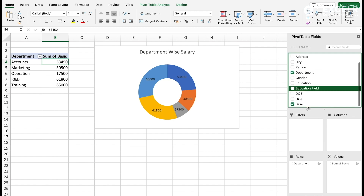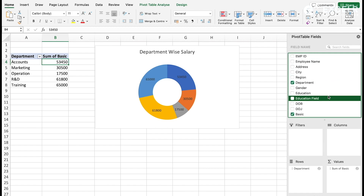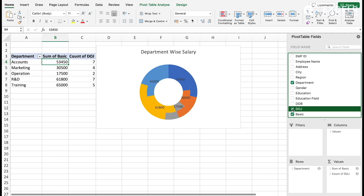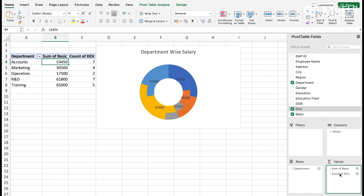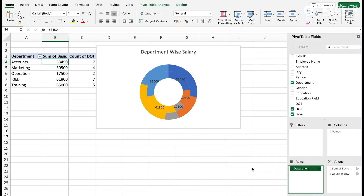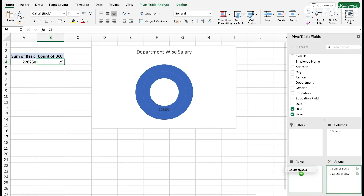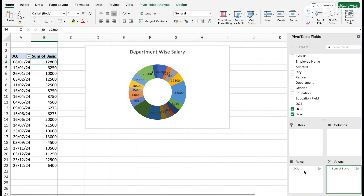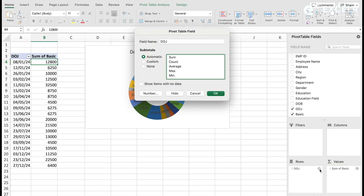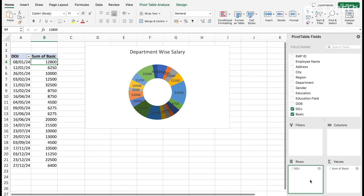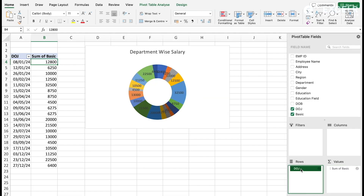Now let's go and change the third pivot table. For date of joining, you can see the date-of-joining data. We can remove the department field this time and put date of joining in the row basis. When you click on that option, if you don't want certain fields, you can uncheck them.